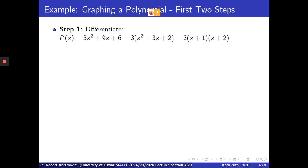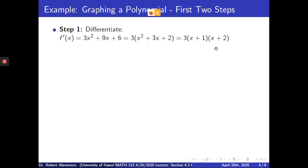This factors — you can factor out a 3 from each term, since 3, 9x, and 6 are all divisible by 3. When you factor out 3, you get 3 times the quantity x squared plus 3x plus 2, which factors into x plus 1 times x plus 2.